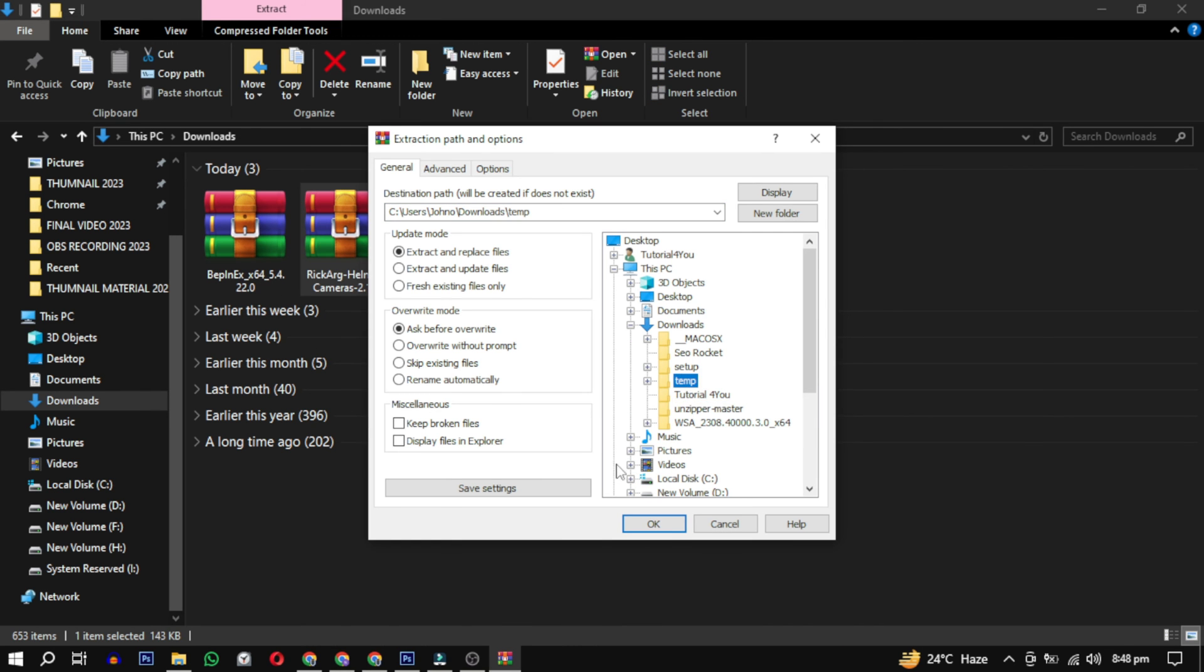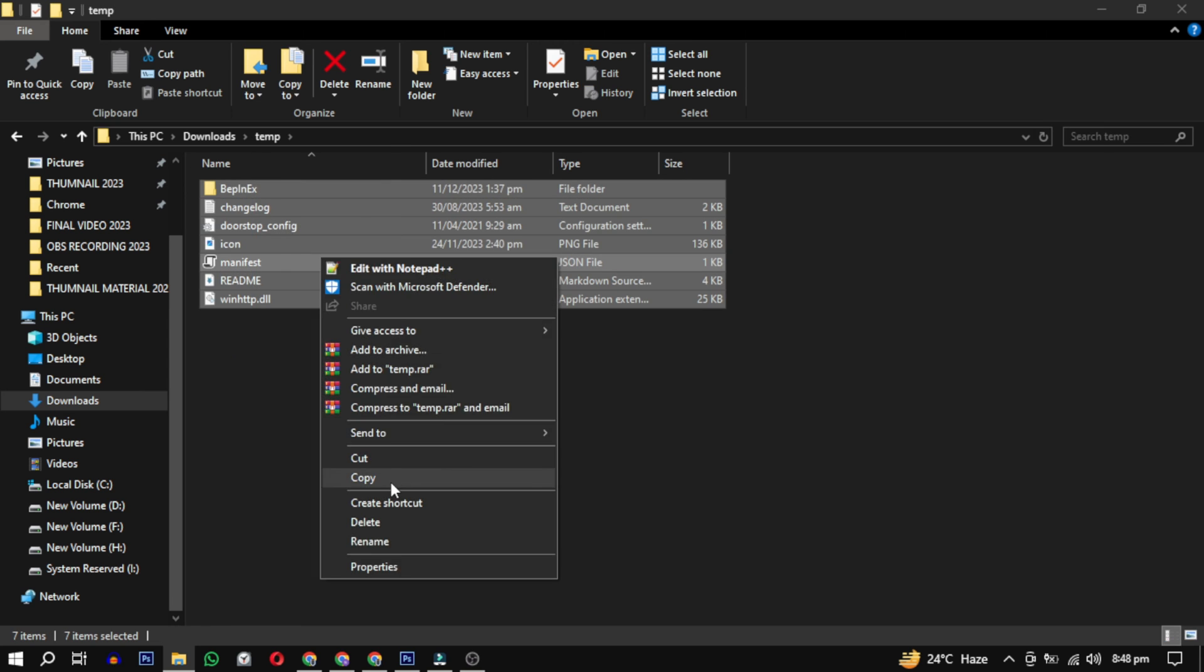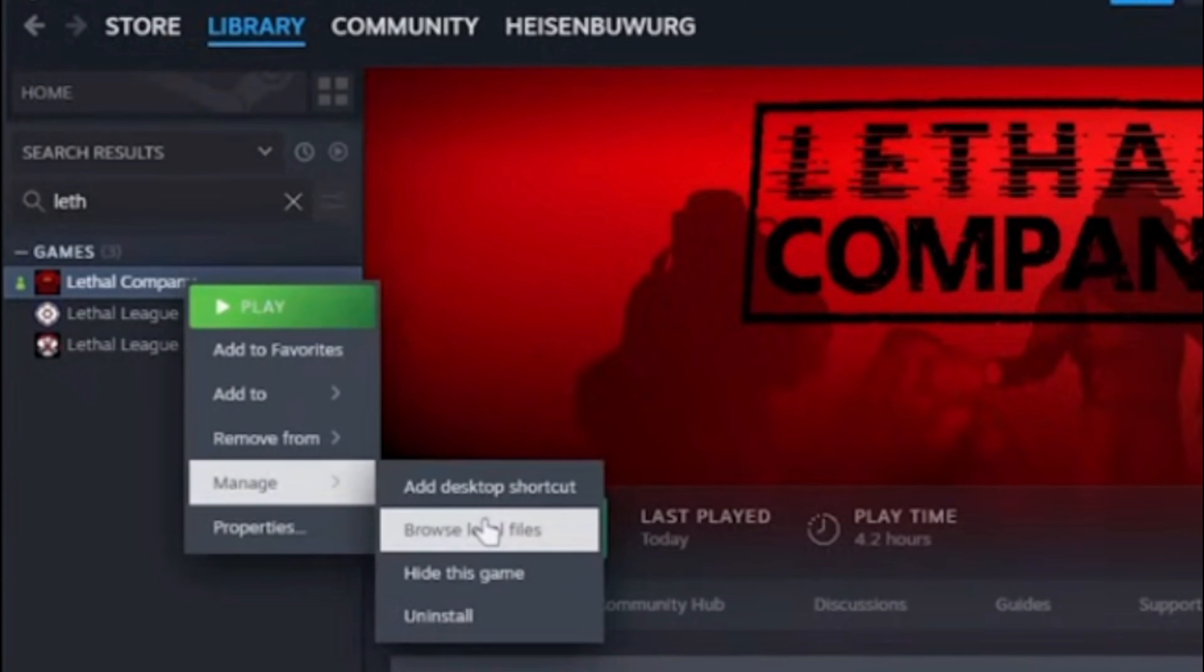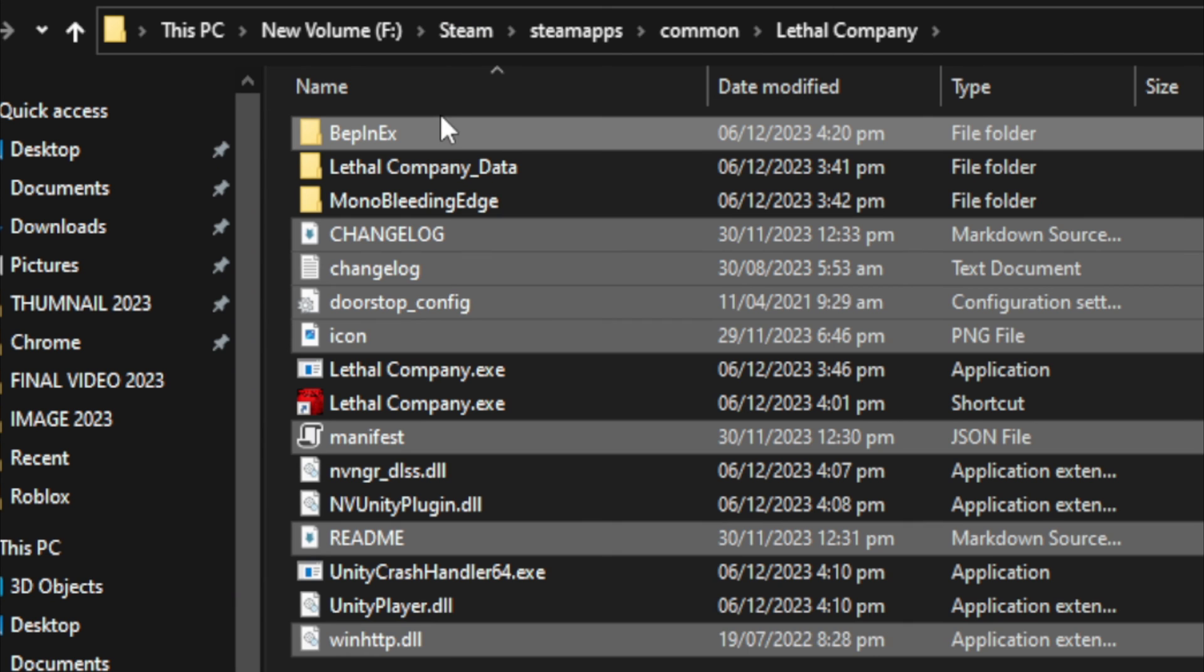Once extracted, copy these files. Open Steam, right-click on Lethal Company, select Manage, and choose Browse Local Files. Inside, paste these files and you are done.